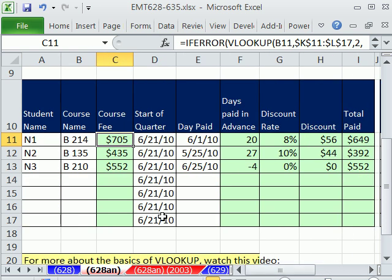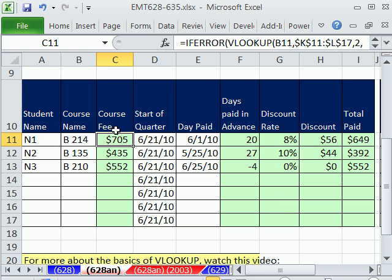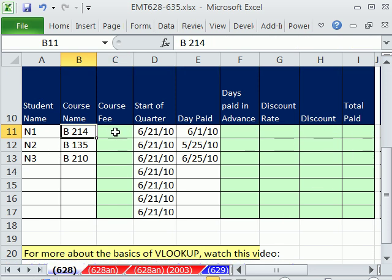We have the start of the quarter, the day paid, and then we need a date math formula to calculate number of days paid in advance. Then we need to do a VLOOKUP again. Whereas this VLOOKUP will be an exact match, this one will be an approximate match, and then we'll calculate the discount and total paid.